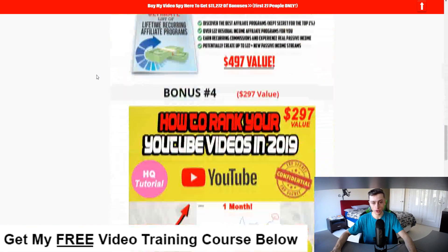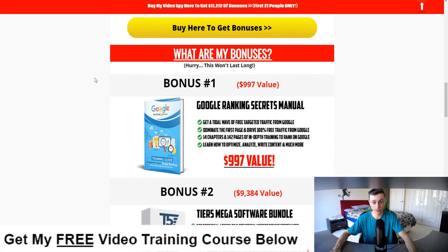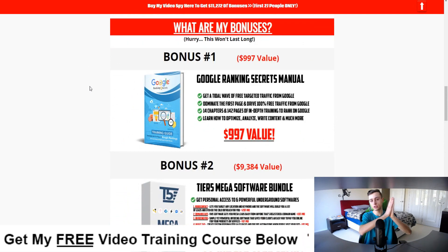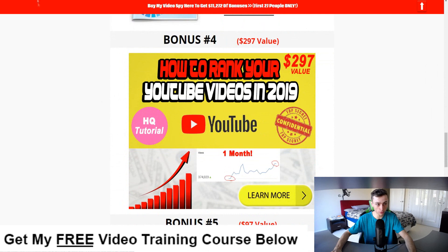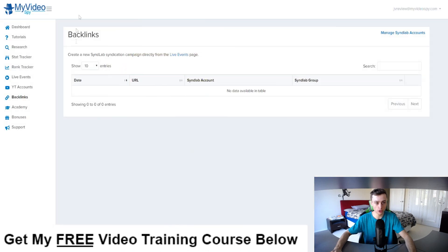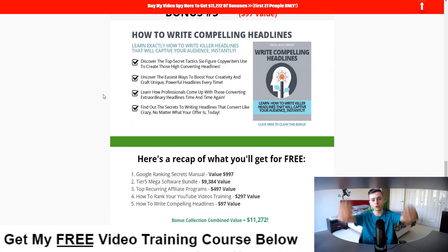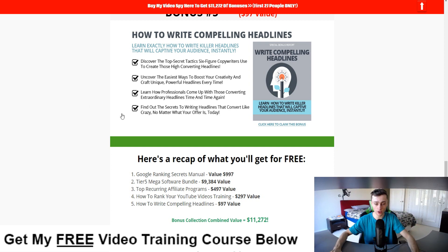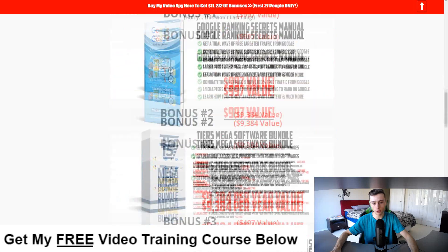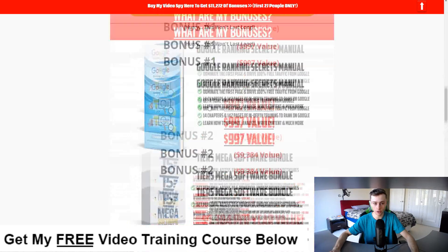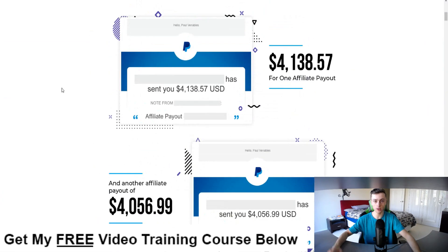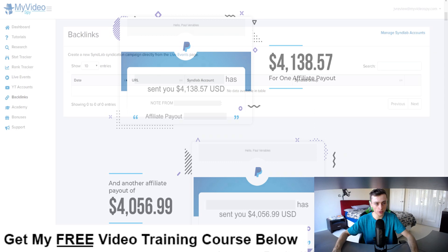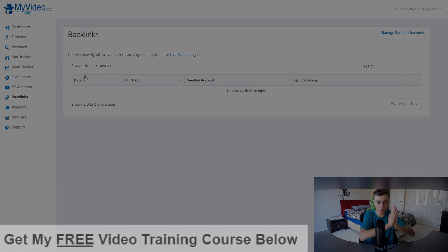Before we end: if you want to get all these bonuses — and you can look around and see that my bonuses are significantly better than everyone else's — these bonuses really complement what you're doing inside My Video Spy to get the best results possible. Just click the top link down below in the video description, go to this page, click any of the buttons to get My Video Spy, and all bonuses are completely free. Thanks for watching, I hope you get a lot of value — peace out.